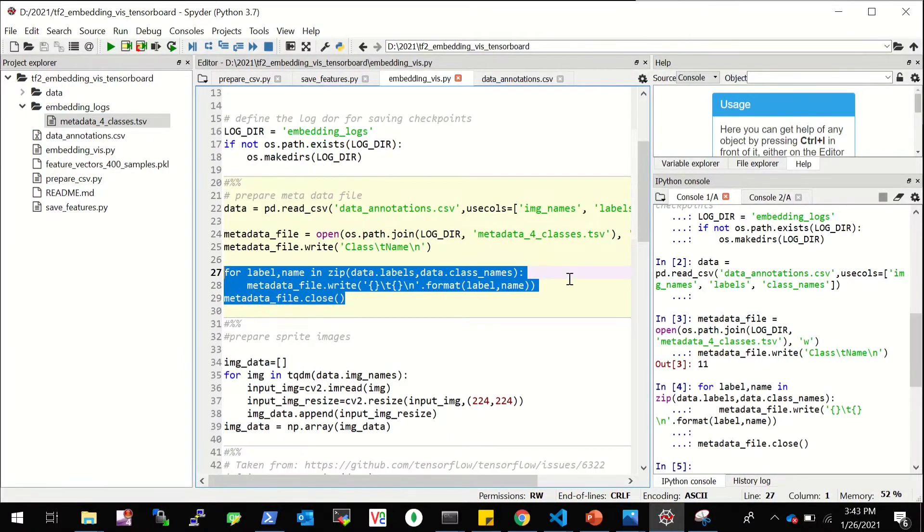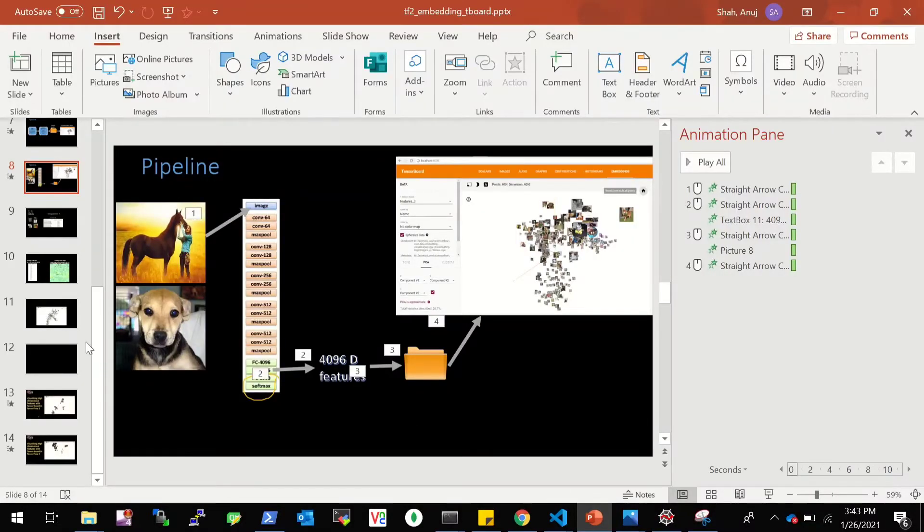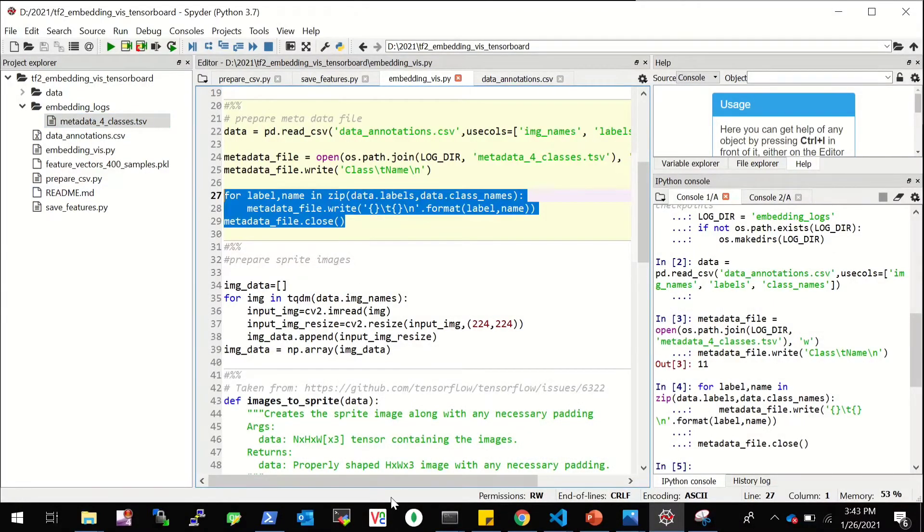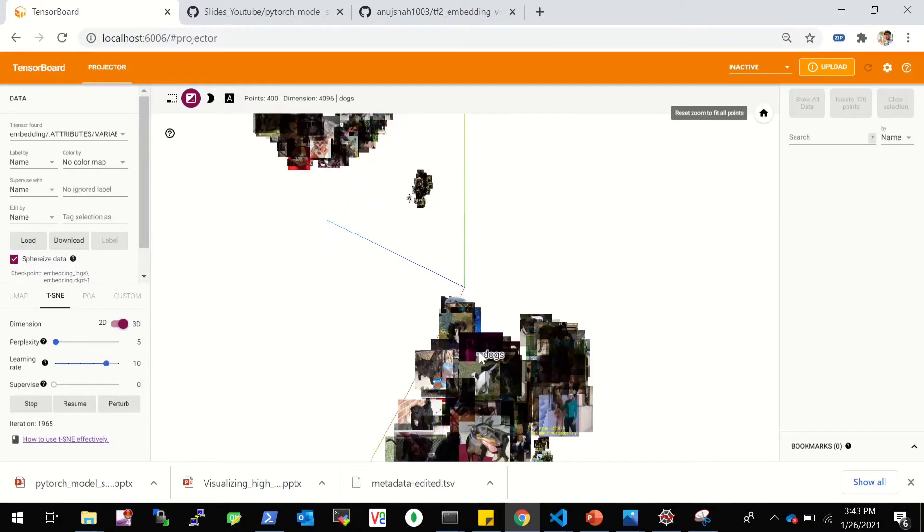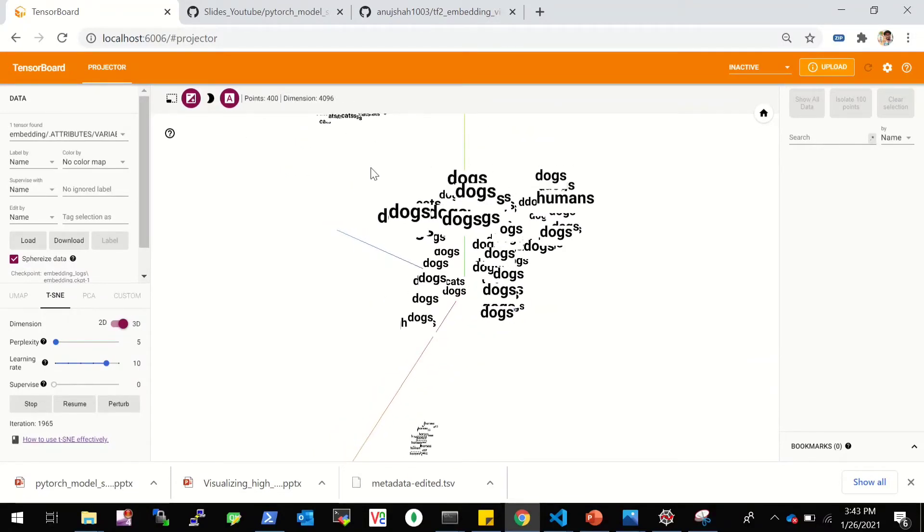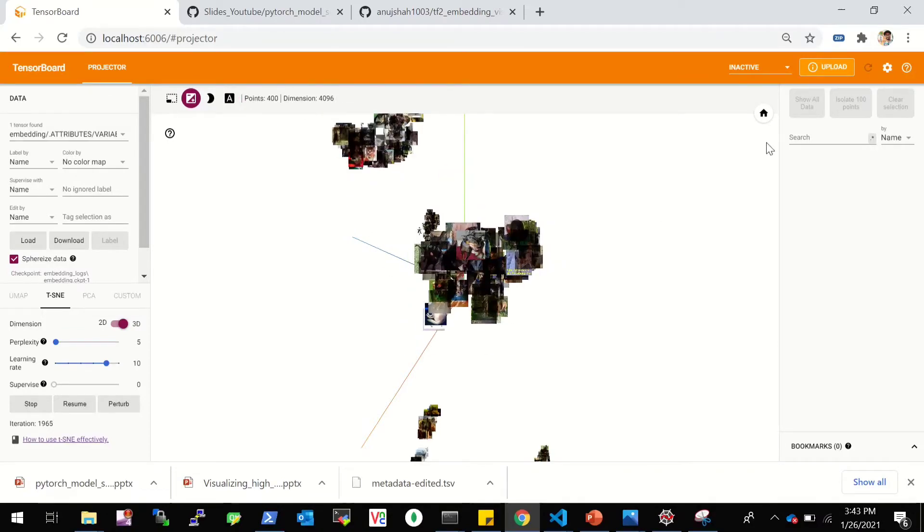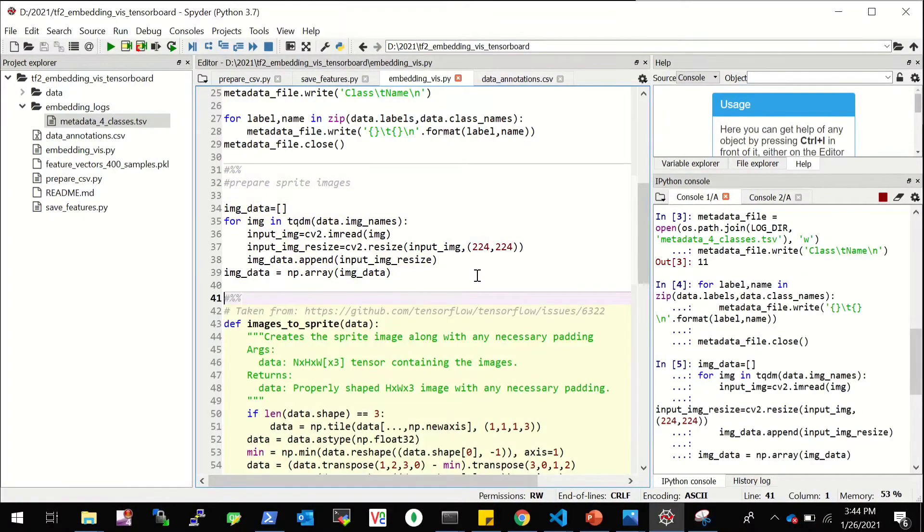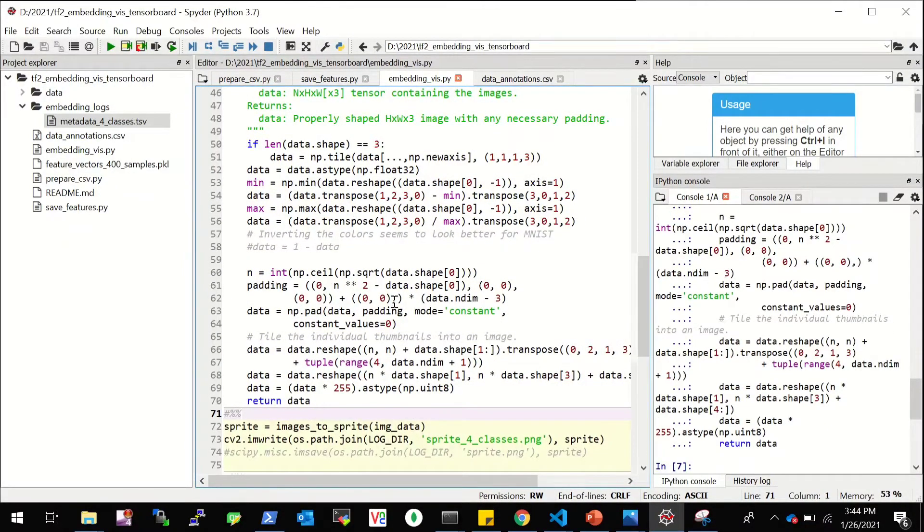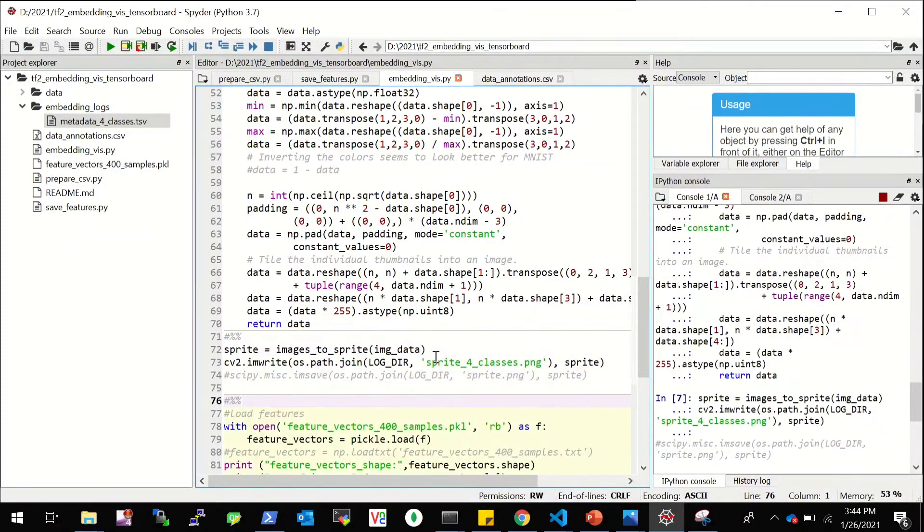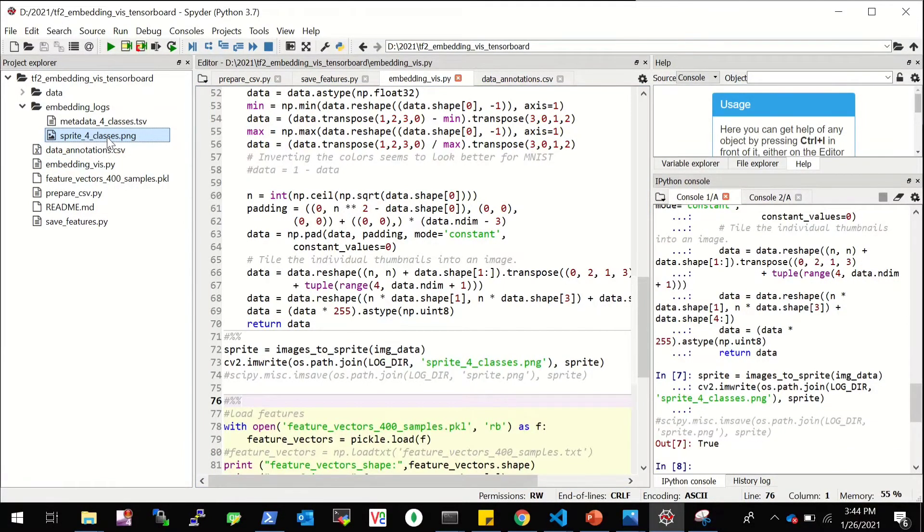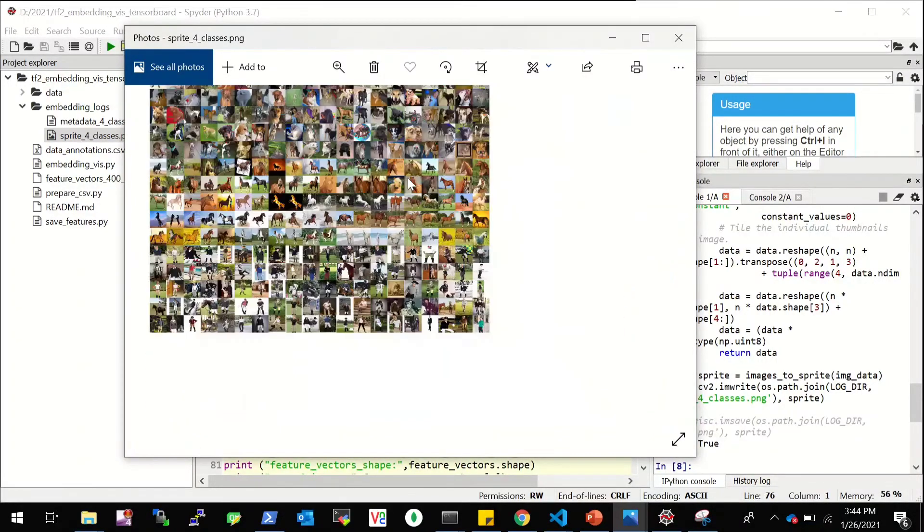And the next thing that we want is to create a sprite image. So basically sprite image is something like this. So whatever images you have, it will be created in this format altogether, and this will be saved in the embedding logs. And this will help us to project and also visualize the images that you can see here beside the feature vector. You can also see the names and you can also see the images. And if you don't use this, then you'll simply see this. But if you use a sprite image, then you can also see the images along with the names and the labels. So I'm simply going to just load, read all the images. I have 400 images. Then this is the function to prepare the sprite image. And then I'll call this function and I'll save this sprite image here. So this is our sprite image. So we have all the 400 images in the form of thumbnails.